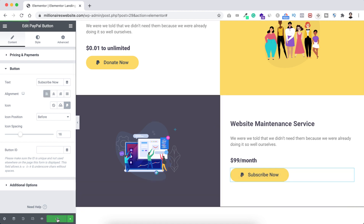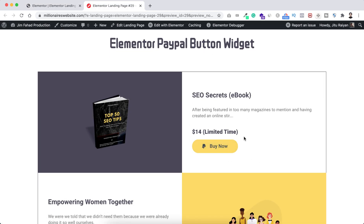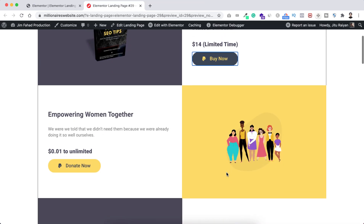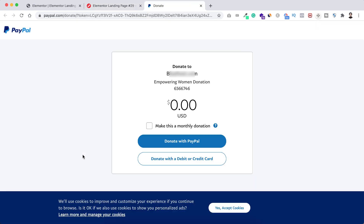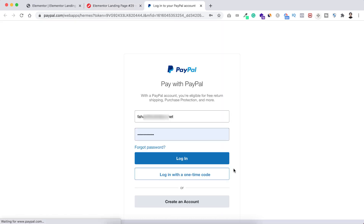Let's save our work and preview it. The first one is the single product purchase — clicking Buy Now, it's working perfectly, just sign in and pay. The second is the donation — clicking Donate Now, it works perfectly too. We set the amount to 'any amount' so people can decide what to donate, enter an amount, and click 'Donate with PayPal.' The third is the subscription — clicking Subscribe Now, it's working perfectly as well, just log in with your PayPal account and subscribe.